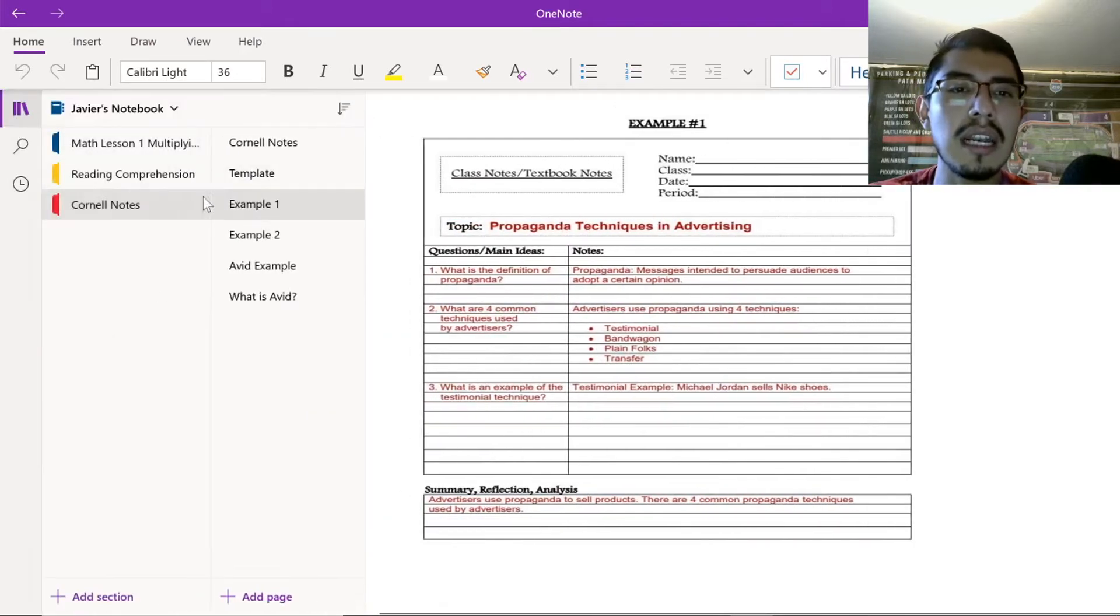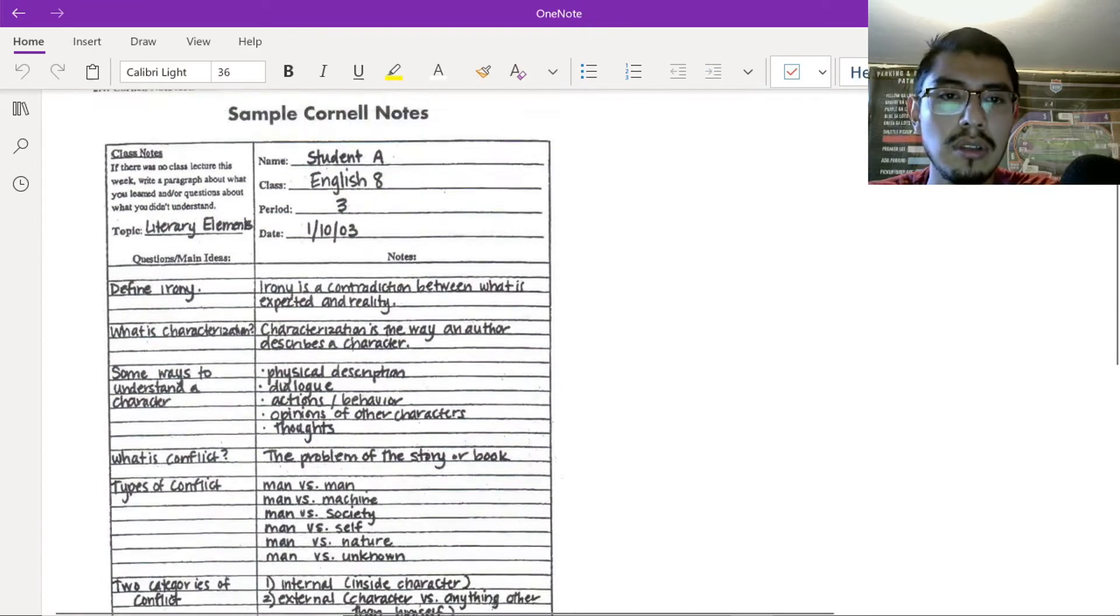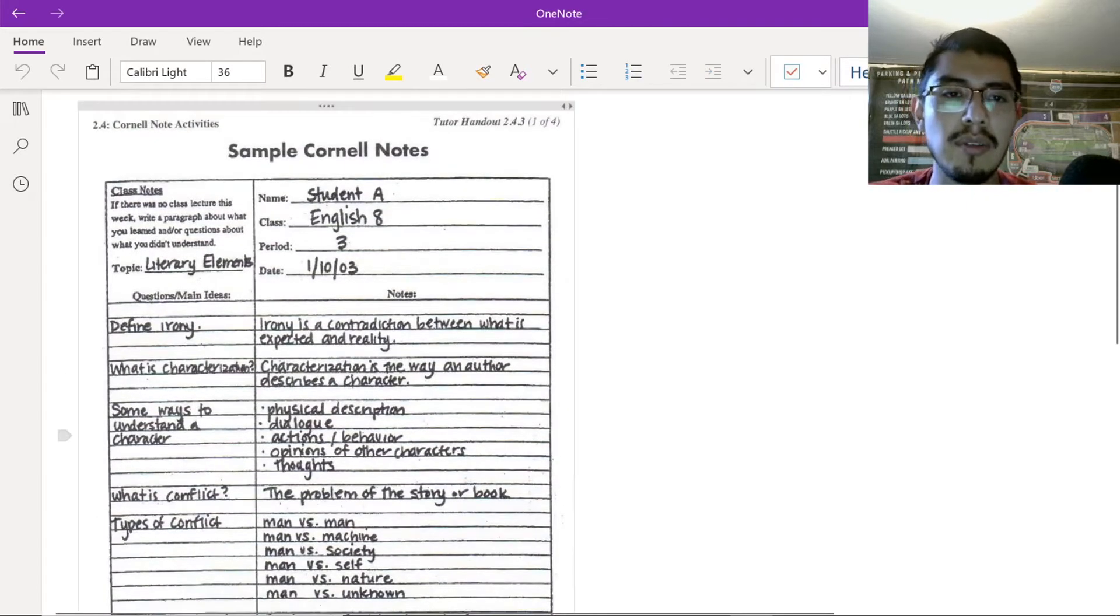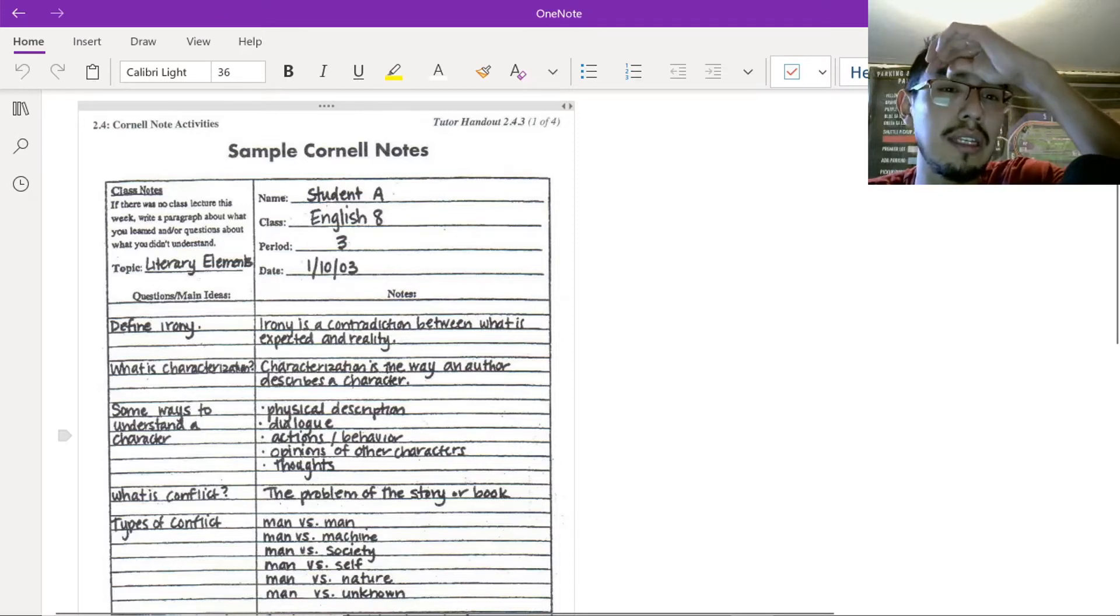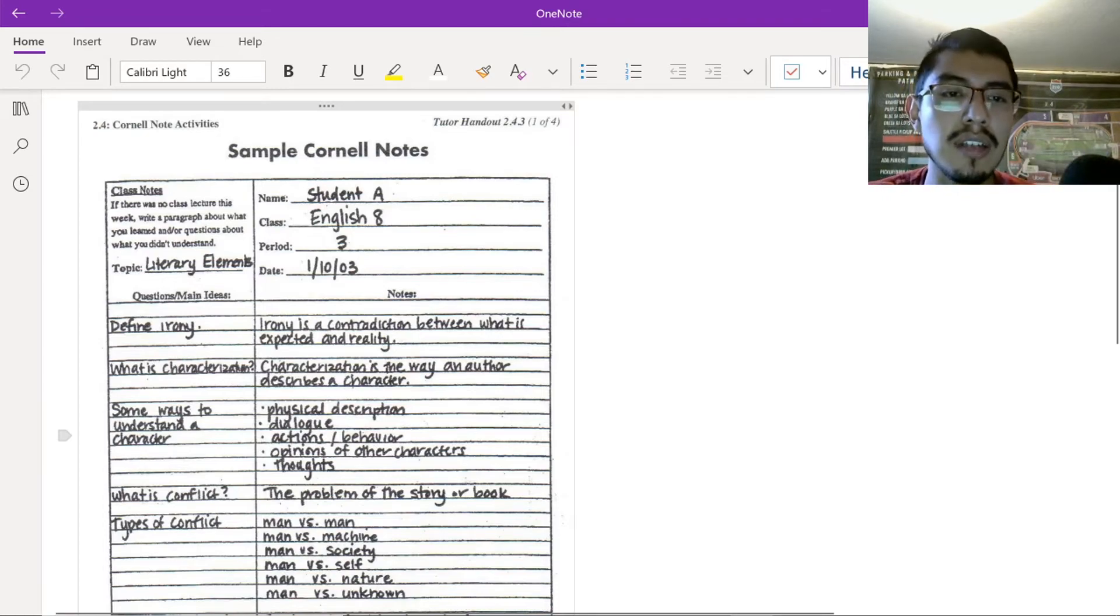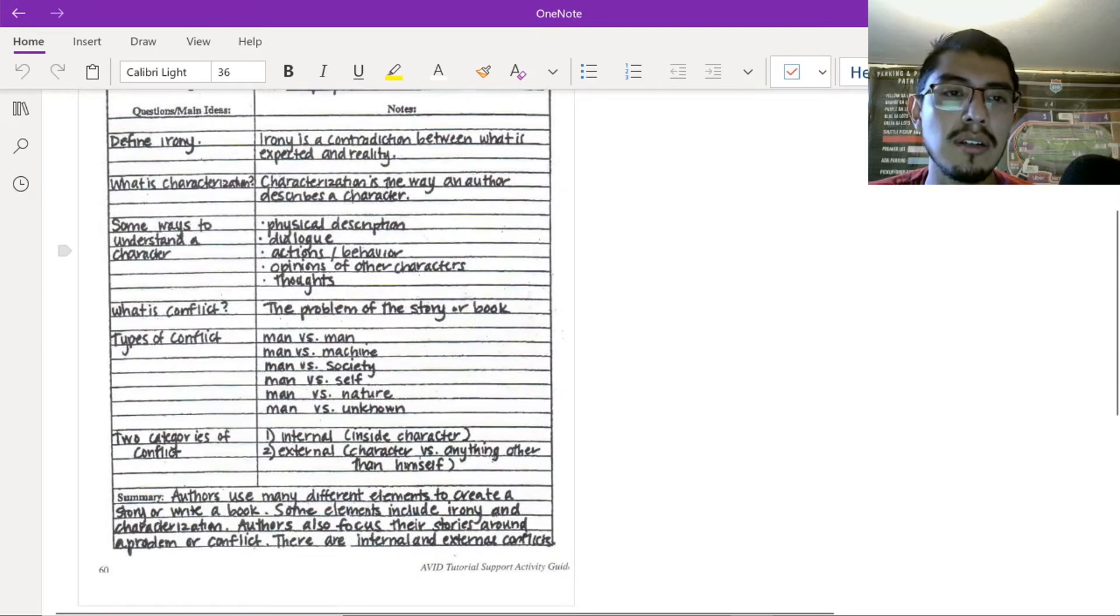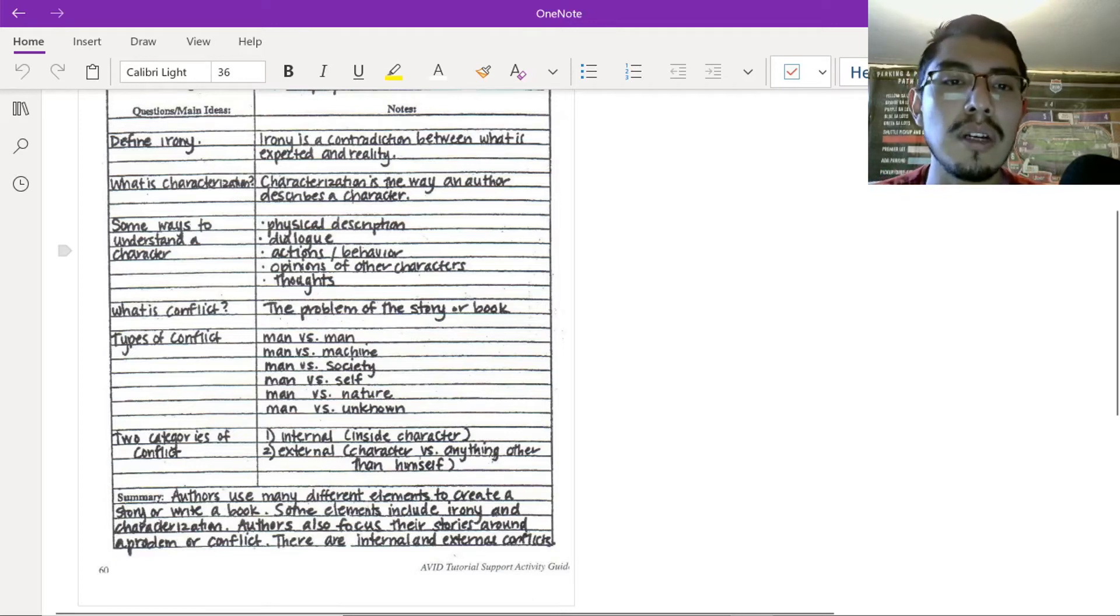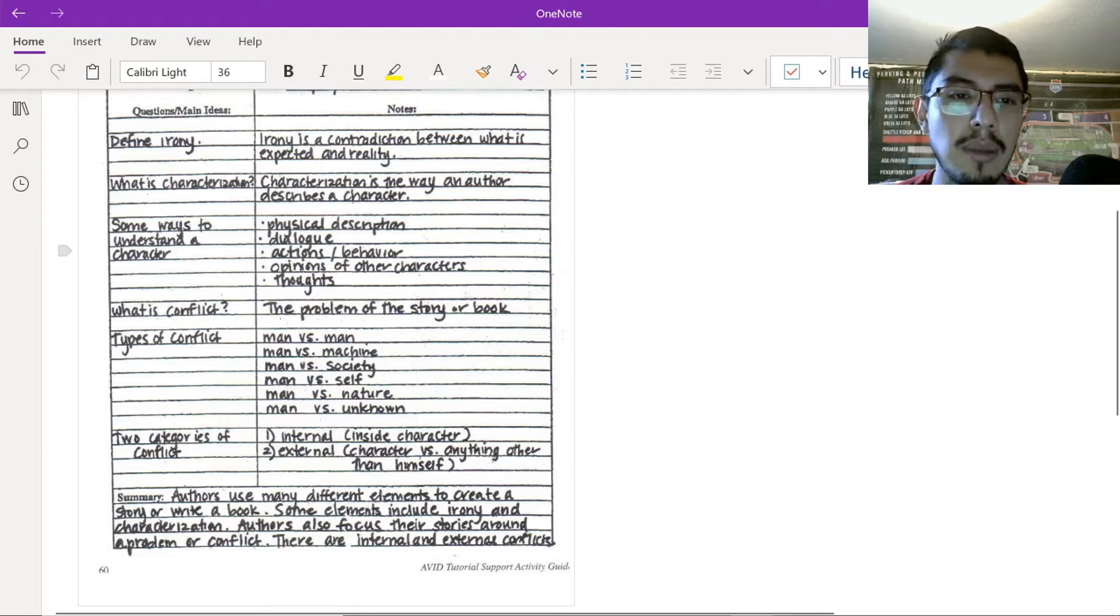So, now, let's look at another example. Example number two. So, in this example, it's a little bit different, but it's still a little bit different format, but it's still the same. Right? You have your name, class, period, and date. So, student A, English 8, period 3, and then the date. Class notes, this doesn't really matter. You won't really get this unless you have that template, but don't worry about this too much. And here's the topic. You write your topic. You have your questions, and you have your notes, right? Or main ideas, right? So, main idea here is not a question, right? This is a main idea. Define irony. Irony is a contradiction between what is expected and reality, right? So, they write the main idea, and then they write the answer. They have a question here. What is characterization? Characterization is the way an author describes a character. Right? So, then they write maybe main ideas, and then the notes.